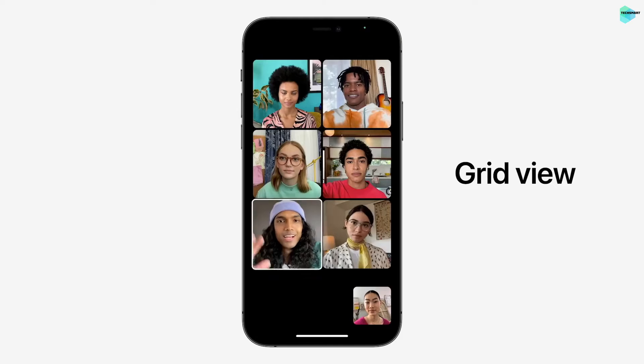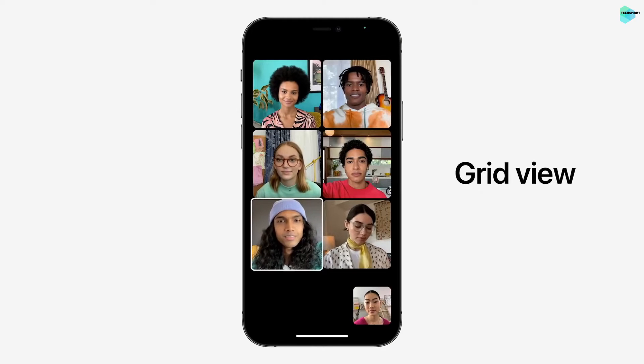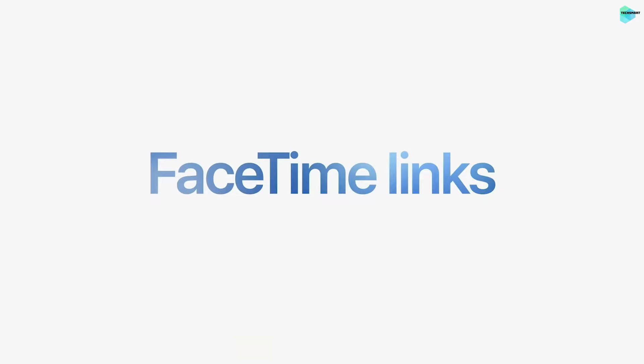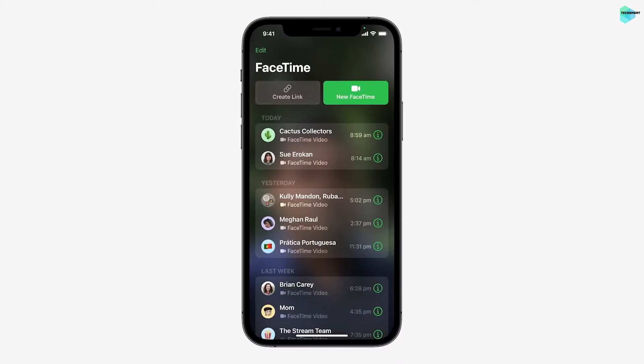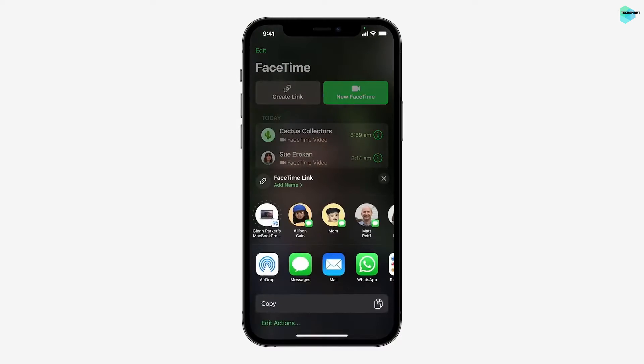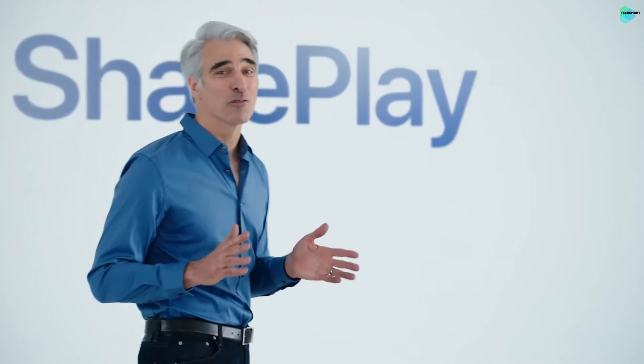You can now turn on Grid View, giving you another way to view your group FaceTime calls. We're introducing Portrait Mode, which blurs the background and naturally puts the focus on you. FaceTime Links — now you can generate a link for a FaceTime call and share it anywhere. SharePlay is a powerful new set of features for shared experiences that you can enjoy when you're on a FaceTime call.